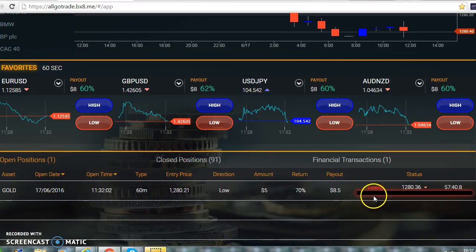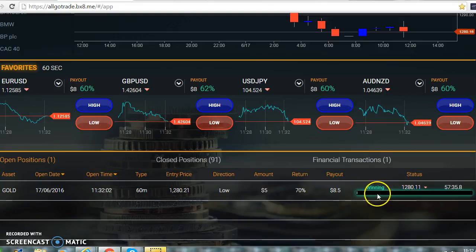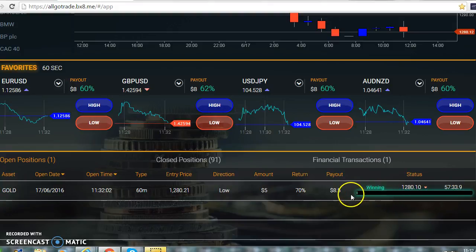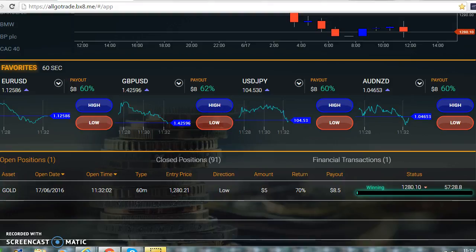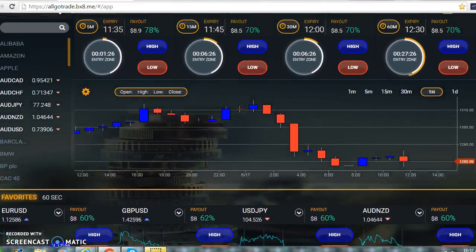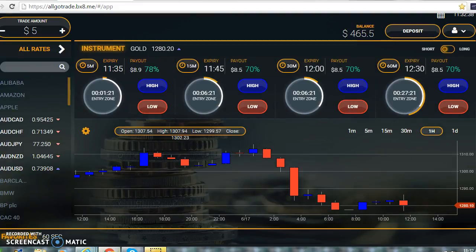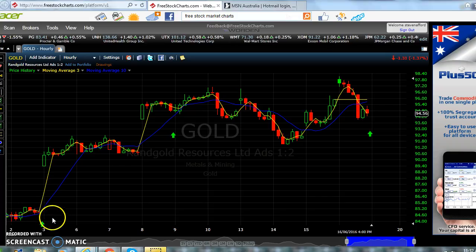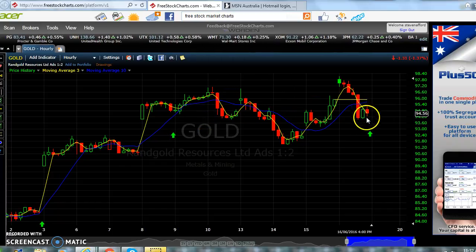Straight away — there we go — it's in the money. The light goes green when it's in the money; when it's in red it's out of the money. We've got to wait and see if this trade holds. I've been studying this market and this asset since this morning and utilizing another chart to give me an indication of where the market is moving.